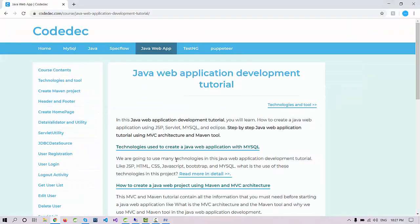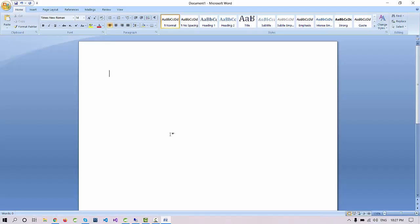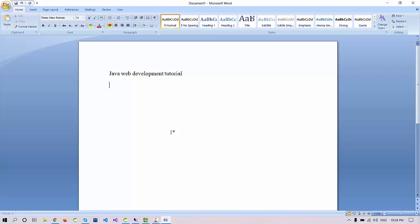Hello everyone, welcome again and let's start with Java development. In this tutorial we are going to cover the complete web development using JSP, Servlet, and MySQL.